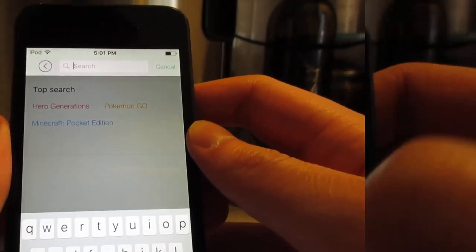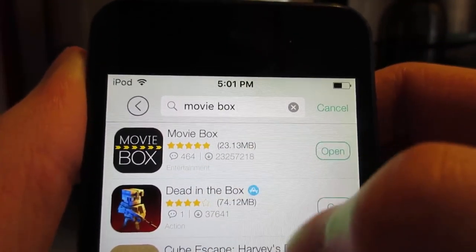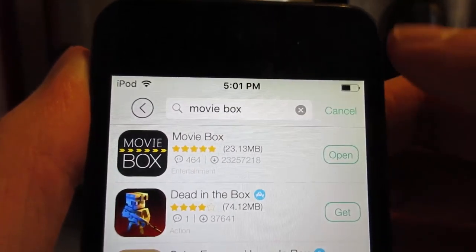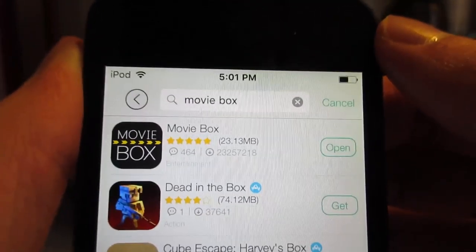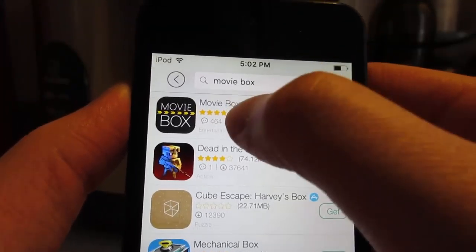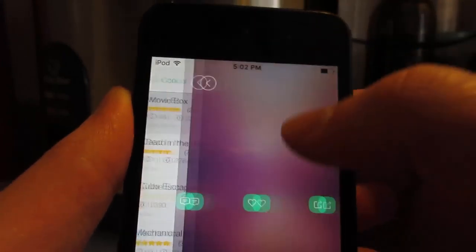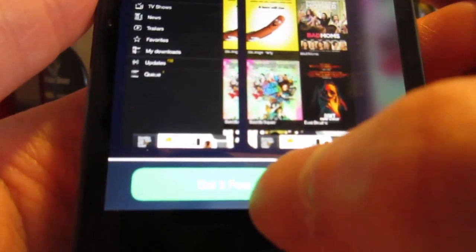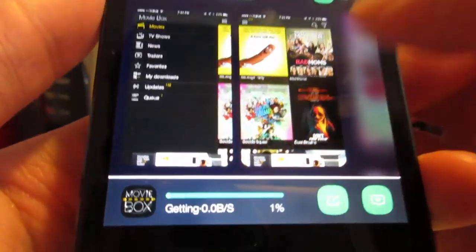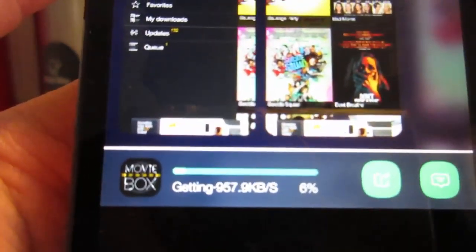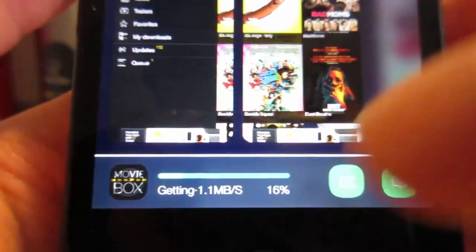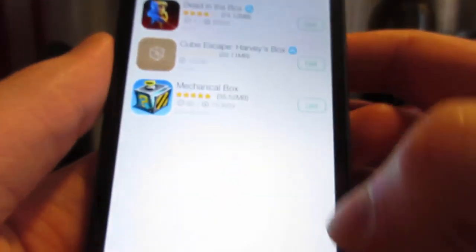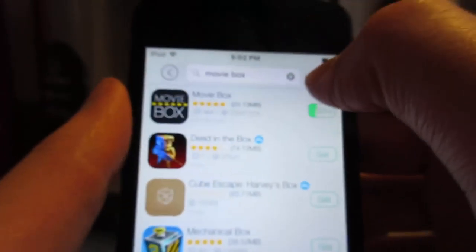Tap on the search bar and search for Movie Box. Make sure when you type Movie Box there is a space between Movie and Box. Tap on Movie Box and on the bottom right you're going to see Get It Free. Tap on that and as you can see it is currently installing on your iOS device very quickly.